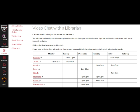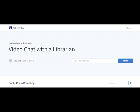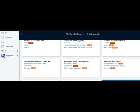Librarians are available during their advertised schedule. When you find the right time for you, click on the librarian's name. This will direct you to Big Blue Button — type your name and click start, and your chat will begin.